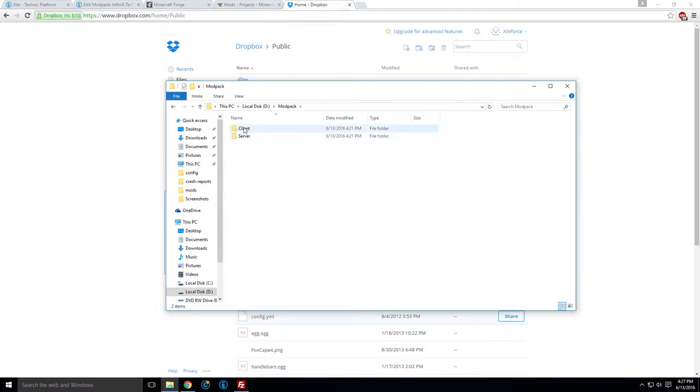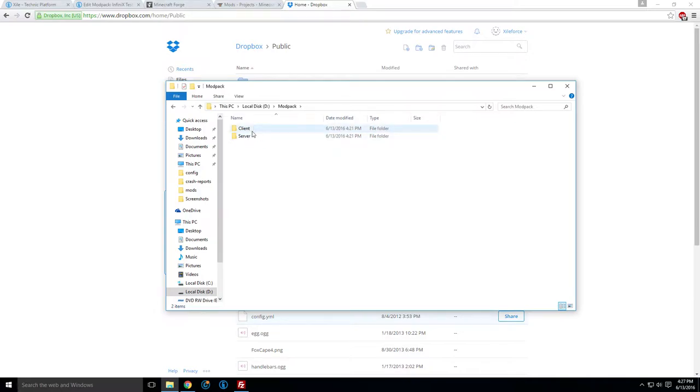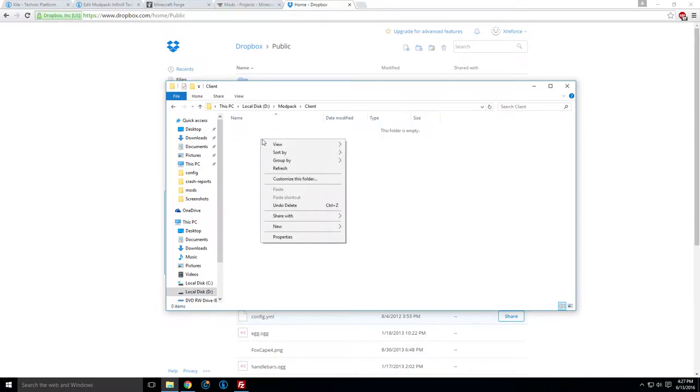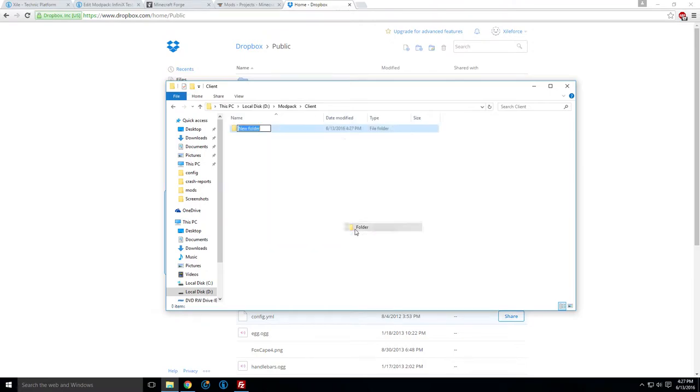Once you have these folders, go into your client, make another folder named bin, and that's very important, and we'll come back to this.